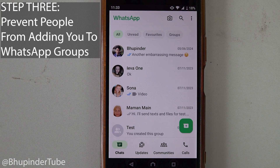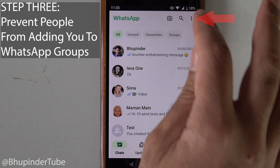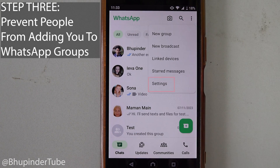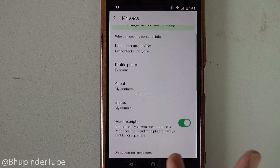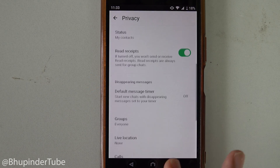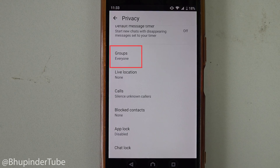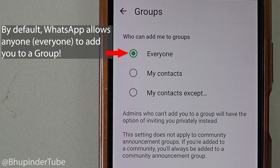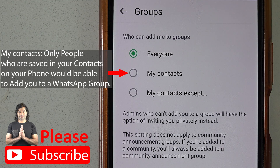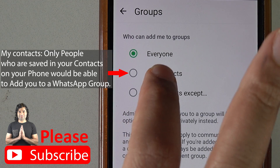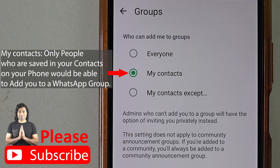Now, to prevent any random person from adding you to a group, tap on the three dots, then select 'Settings,' tap on 'Privacy,' and scroll down until you see the option for 'Groups.' Tap on it. By default, WhatsApp allows anyone — that is 'Everyone' — to add you to a group.